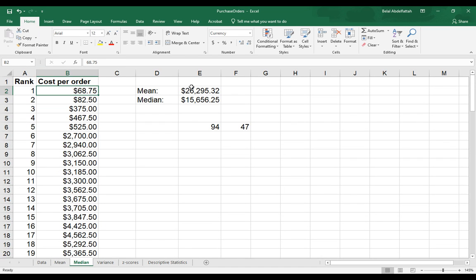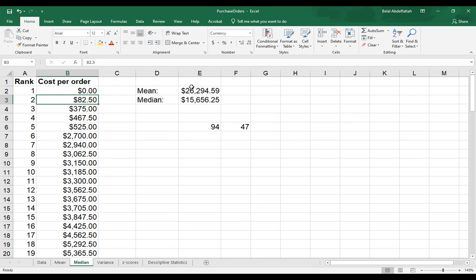I just want to demonstrate. Let's say if I were to substitute for this first value, instead of it being $68.75, I'm going to say zero. And notice when I did that, my mean value is changing, but my median isn't.